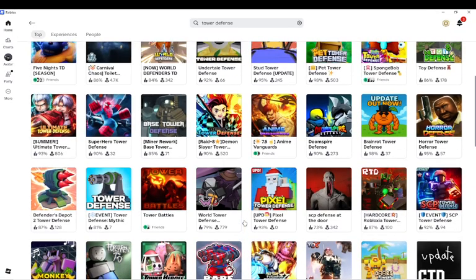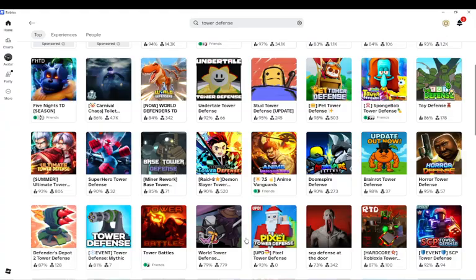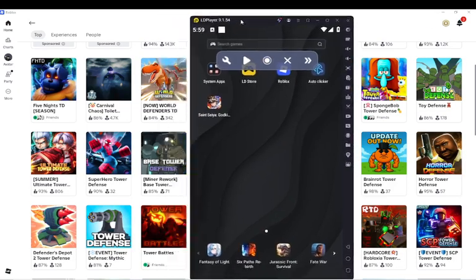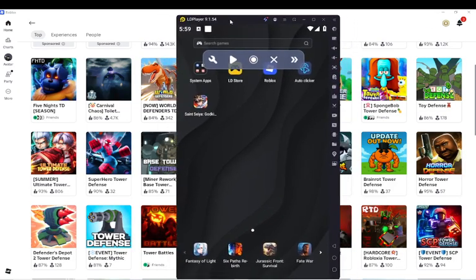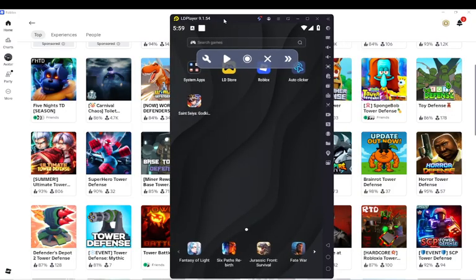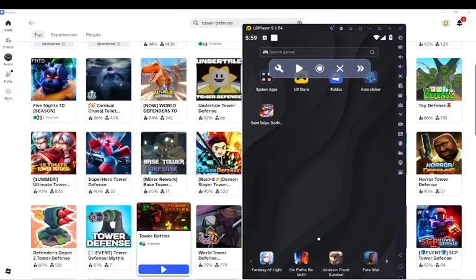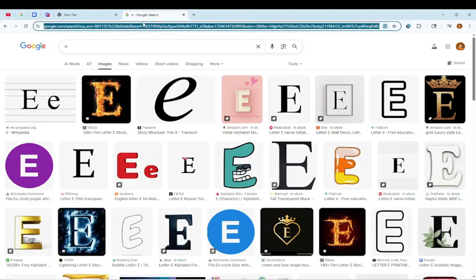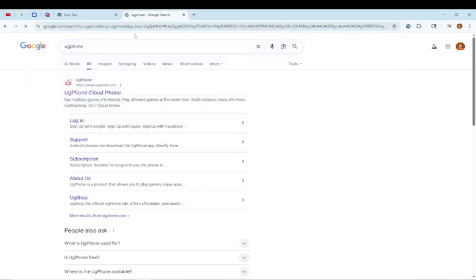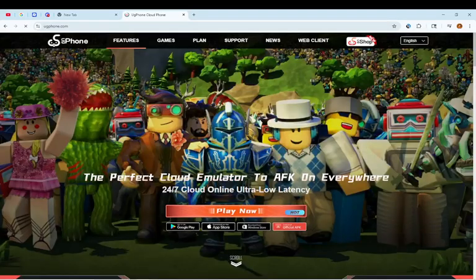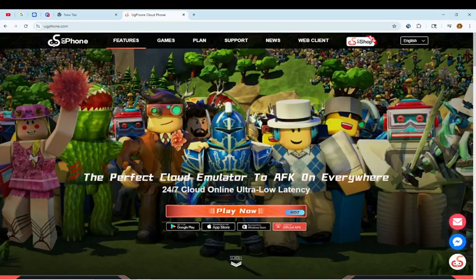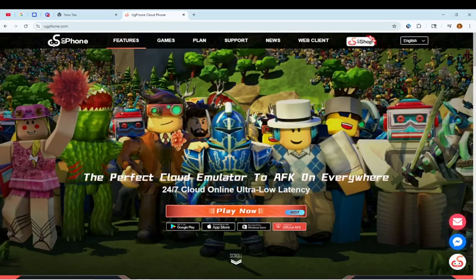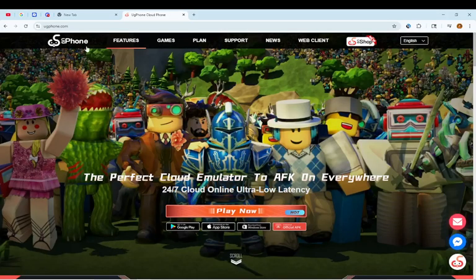A lot of people macro, just like in SpongeBob Tower Defense. So I'll be showing you UG Phone. Let me show you what it is. Come here, open UG Phone, right here. It's basically an emulator that you can play off cloud, which doesn't take up your data. You set up your macro, then you close it, and boom. Even if your Wi-Fi shuts down, if your computer shuts down, it's still macroing. You can sleep and it'll be macroing. That's how good this is.